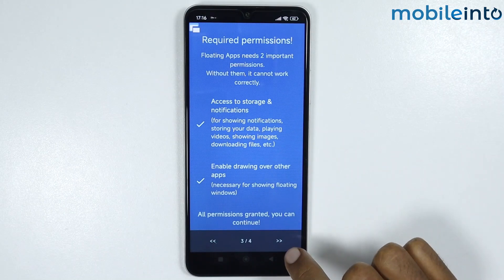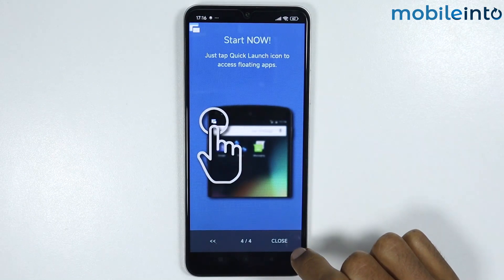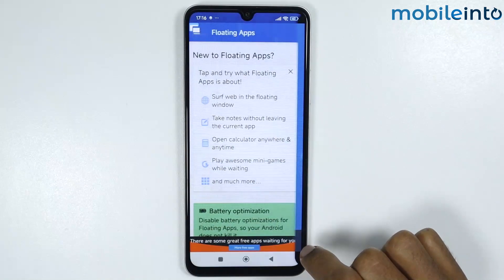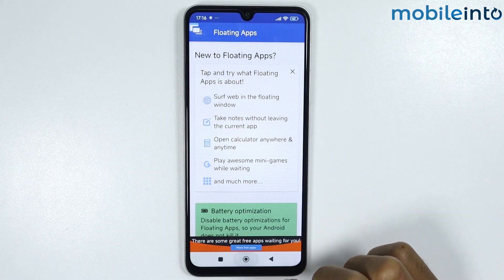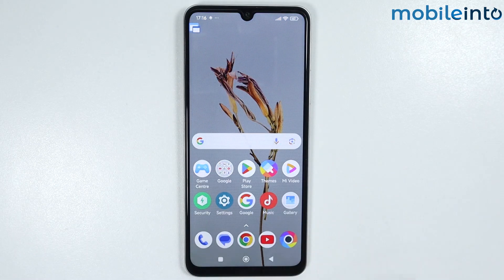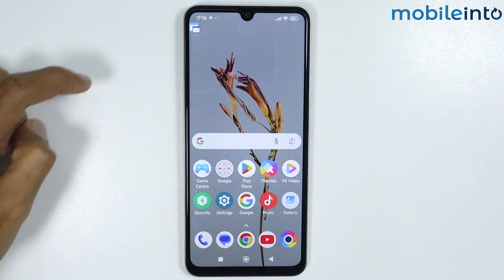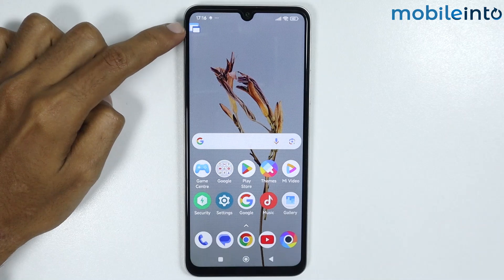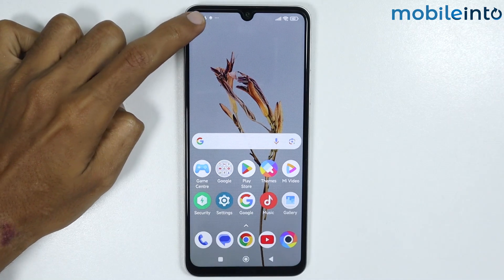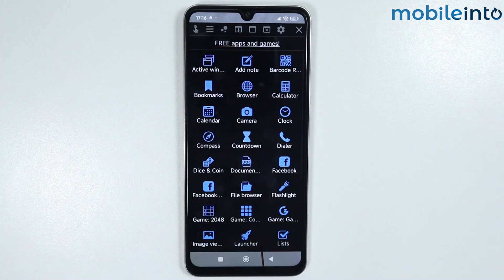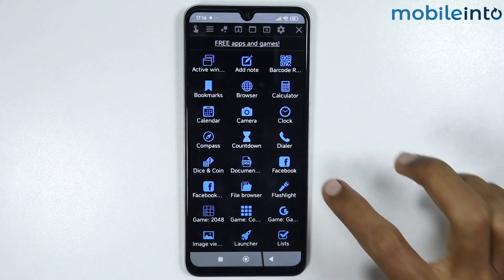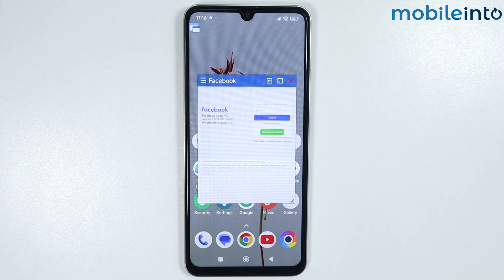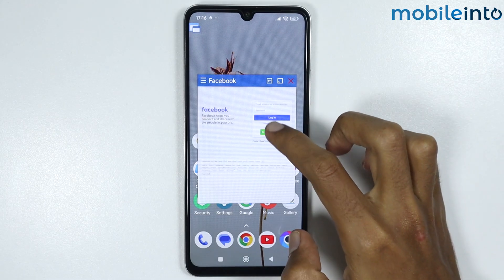Tap on the arrow icon one more time and tap on Close. Now go to your home screen — you'll find a small floating icon at the top of your smartphone. Tap on it, then tap on Facebook to open it in a floating window.